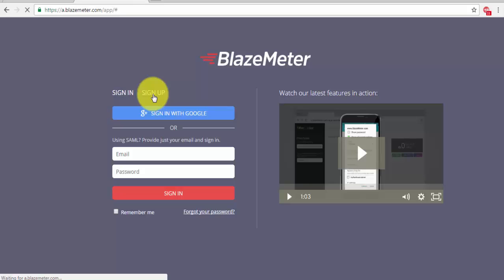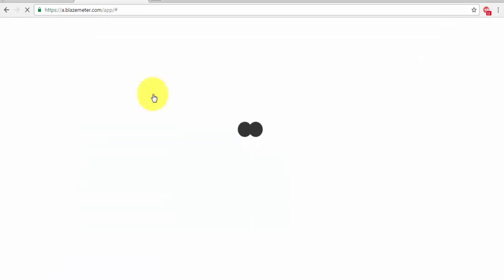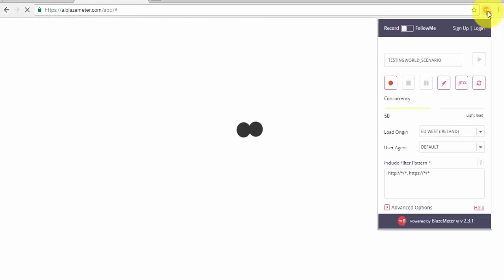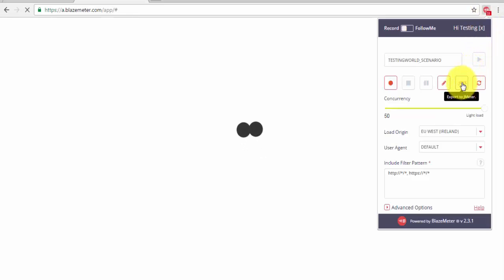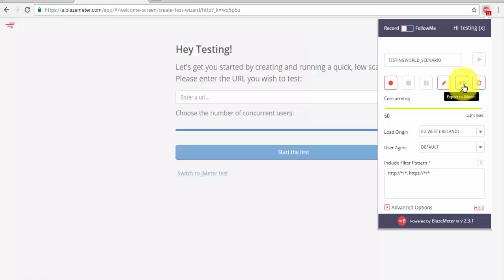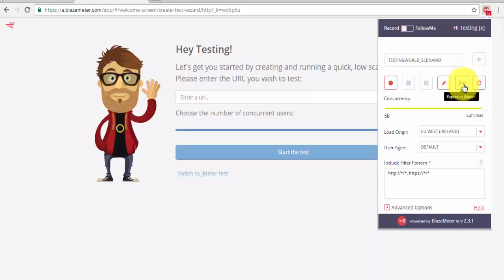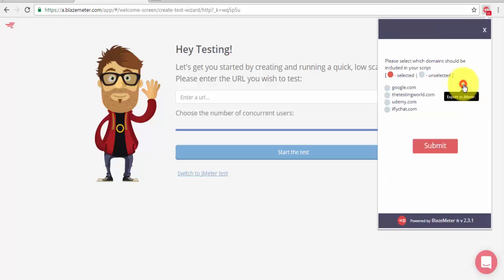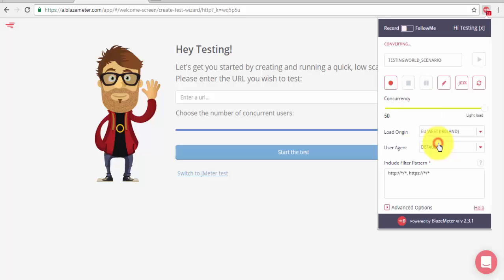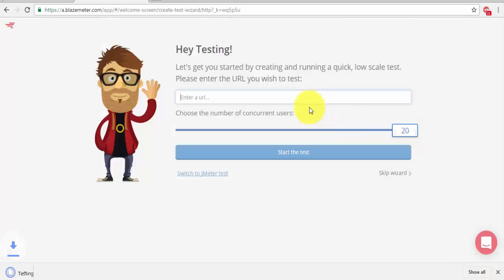And once you have logged in to the BlazeMeter, then if you go over there again in the BlazeMeter, you will find out that option is enabled now, means now we can download our recorded script which we have recorded by using BlazeMeter. So I'm just going to click on this, it is asking domain should be included in your script.